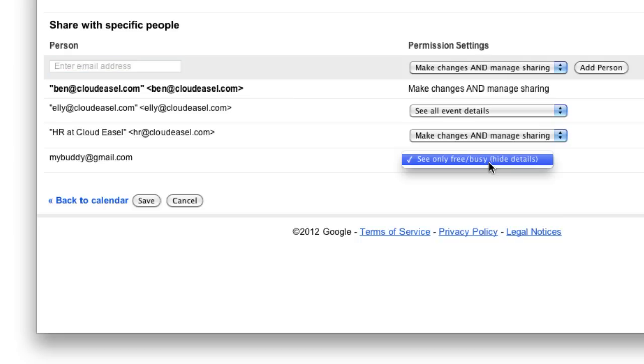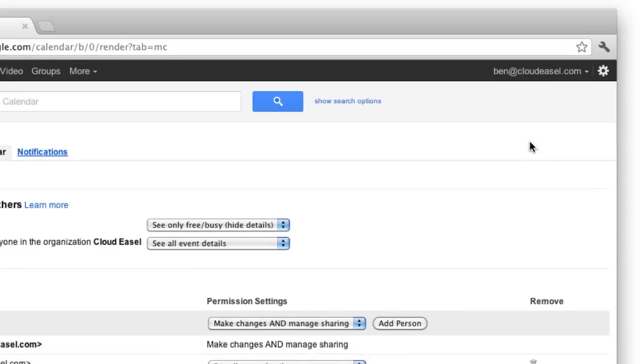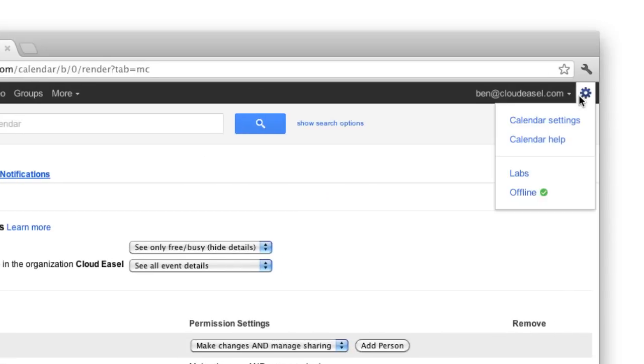Hopefully, you can see how powerful yet simple it is to share your Google Calendar. If you have questions about sharing your Google Calendar, click Settings, then help for more information.